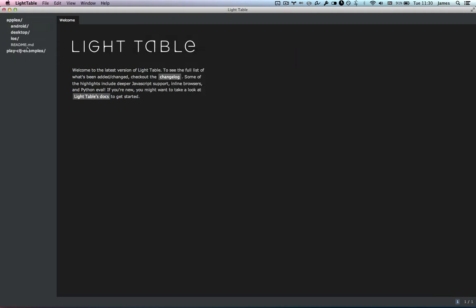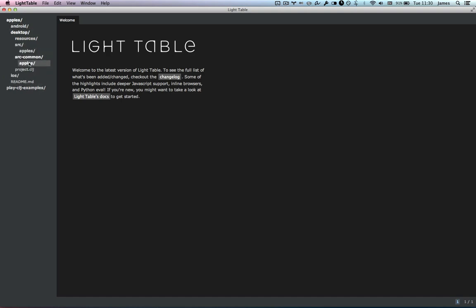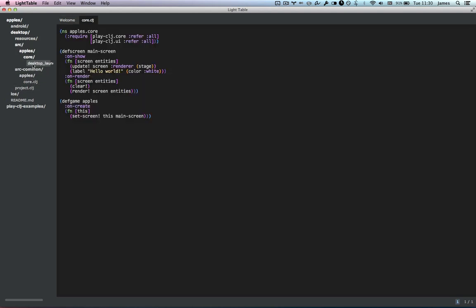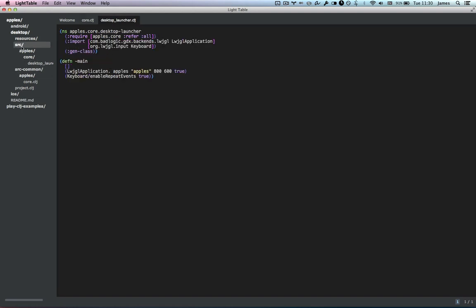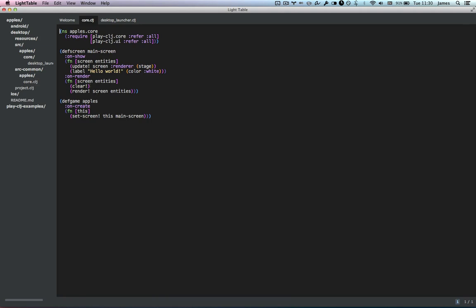Here's the default structure you get with a PlayCLJ project. You get three top-level folders: Android, desktop, and iOS. And today we're going to be spending all our time in the desktop folder — we're not going to get as far as deploying to iOS or Android. The desktop folder has two source trees: one called source and one called source-common. Source-common has the core.clj file, which is where your main game code is going to live. And source has a desktop launcher, which is specific to the desktop version of the game. Core is common for all of the versions if you're deploying to mobile OSes.